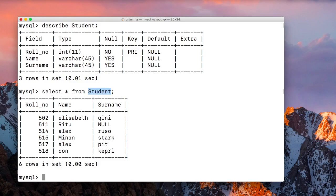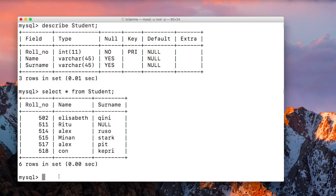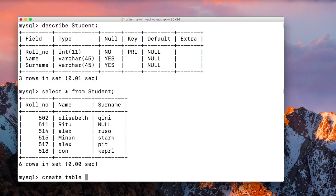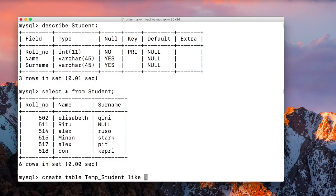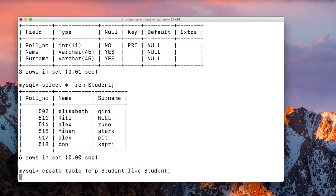The statement is simple: CREATE TABLE, then the name of the new table like temp_underscore_student, LIKE, and then the name of the source table Student.